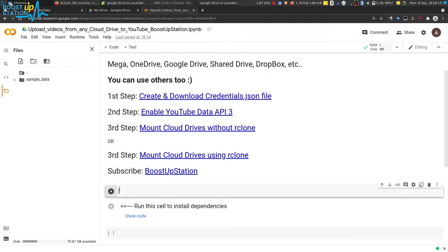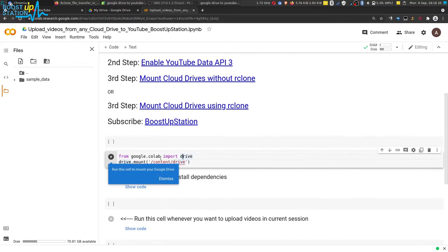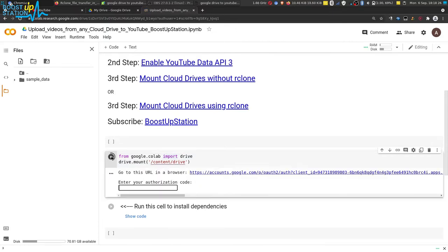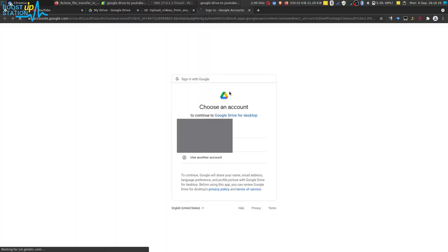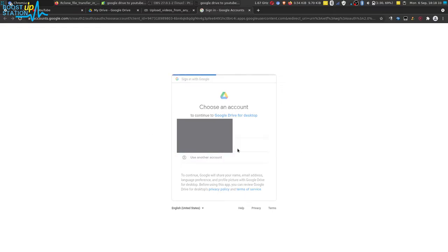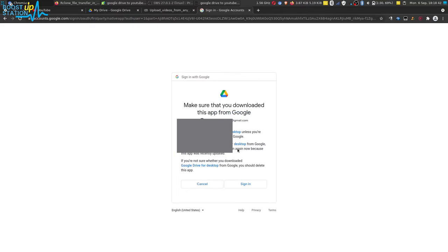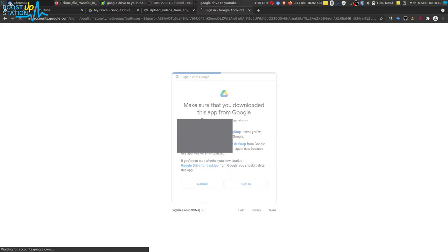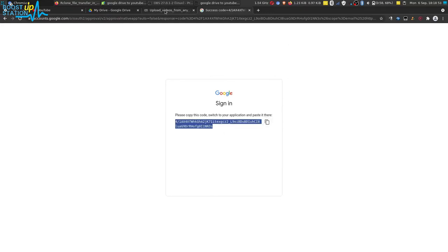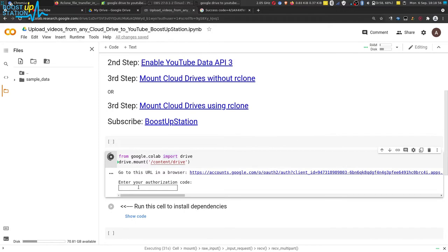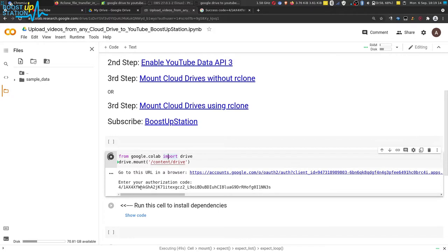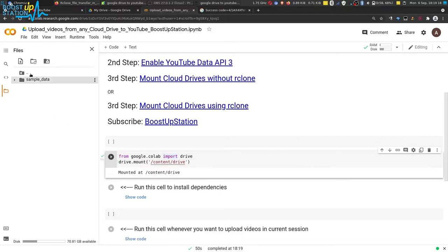For this demonstration, I am going to mount Google Drive. It automatically adds the code here. Run this cell, click on the link, and select the Google account where you have the video files. This step is just to show you that uploading videos from any cloud drive to YouTube works without any issues. Click on Sign In and copy the code. Go back to Google Colab, click on the input bar, press Ctrl+V, and press Enter. Wait for it — you can see that the Google Drive has been mounted.